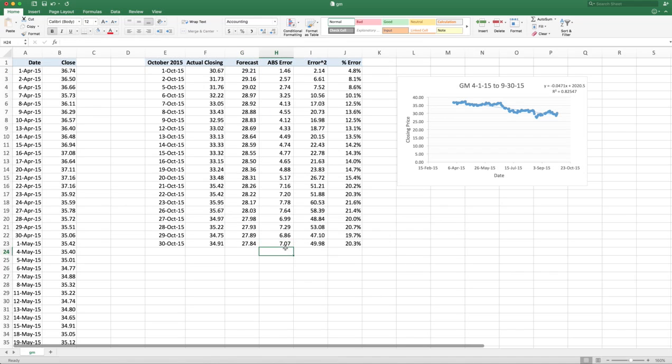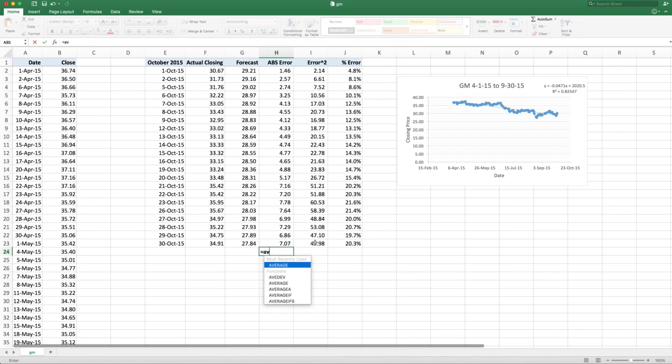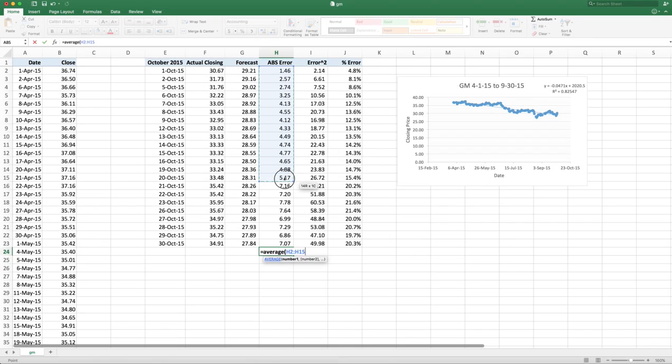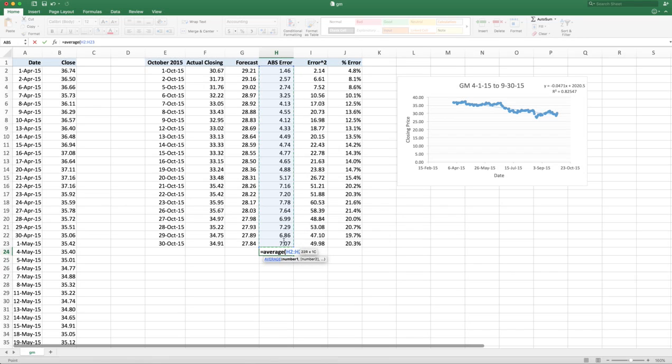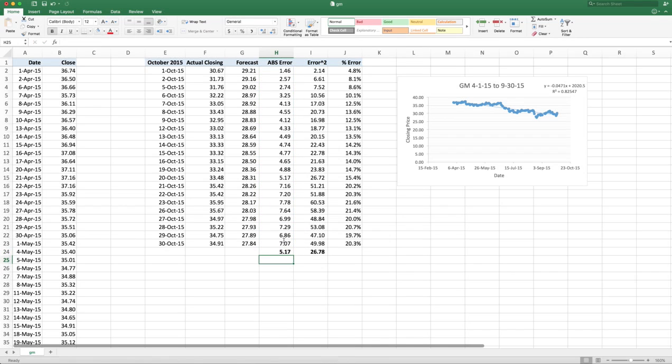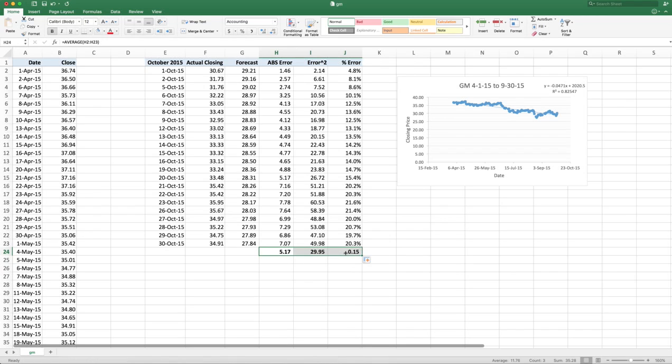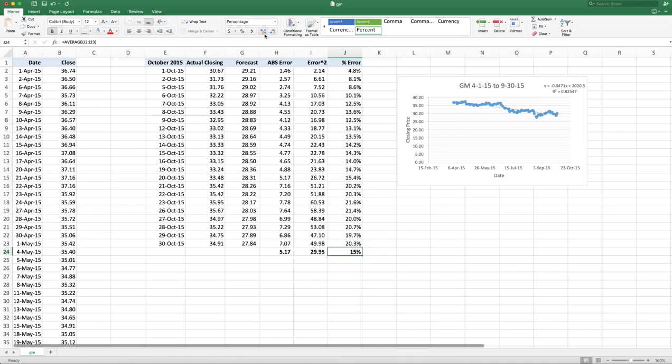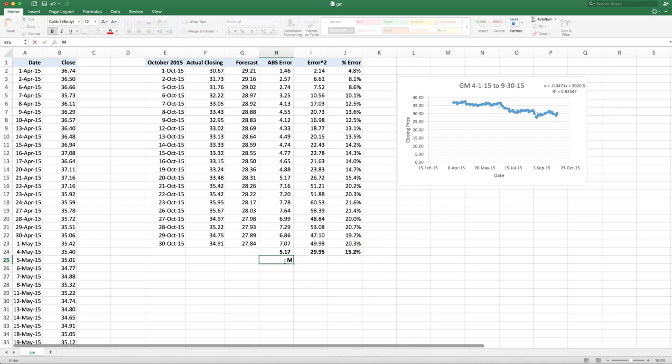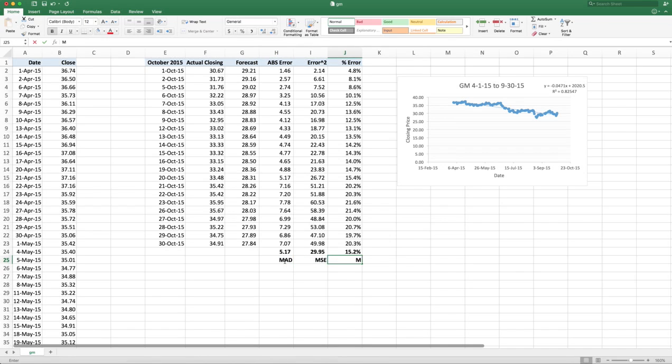Now I want to calculate the average error. So I use the average function. And I basically take this whole column. And I get an average. And for some reason, it copied it over, even though I didn't mean it to. And the percentage one should be a percentage again. And let's take it to three decimal places. And this is my mean absolute deviation. This is my mean squared error. And this is my mean absolute percent error, or MAPE.